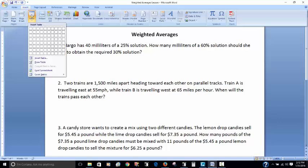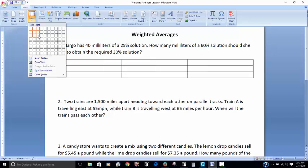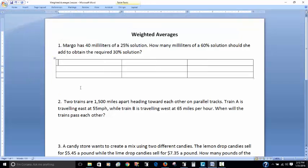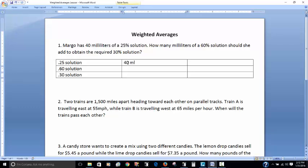If you're writing this with pen and pencil you can just use that, but since I'm on Word I'm going to use their table feature and take information from the question to help me solve this. From the question I know that I have a 25% solution, a 60% solution, and they want me to make a mixture which is a 30% solution. I know that I have 40 milliliters of the 25% solution.